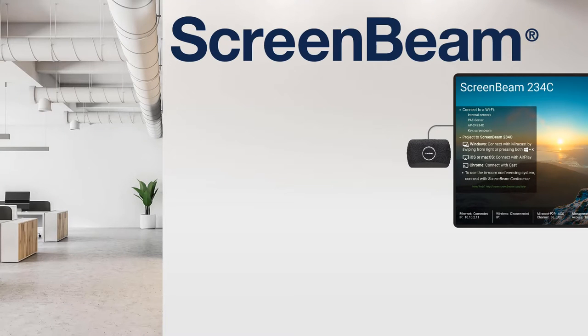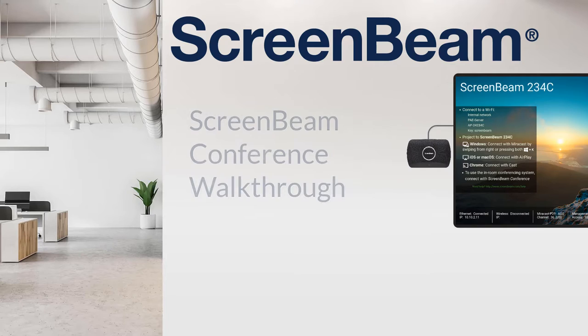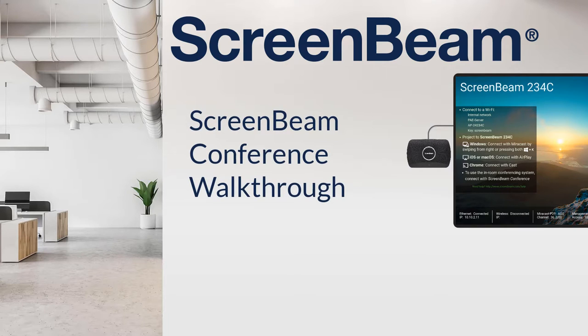Hi, it's Parker with ScreenBeam. In this video, I'll be walking you through the setup for ScreenBeam Conference,